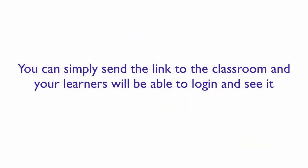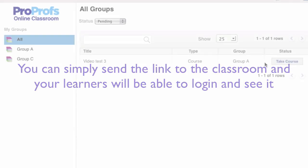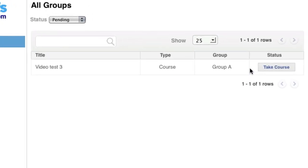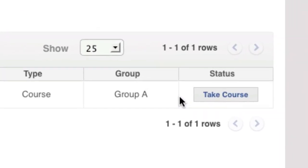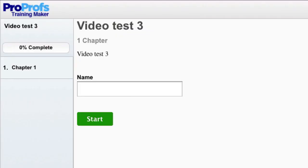Instead, you can simply send the link to the classroom and your learners will be able to log in and see all of their assigned courses. Click on a course to take the course as the student.